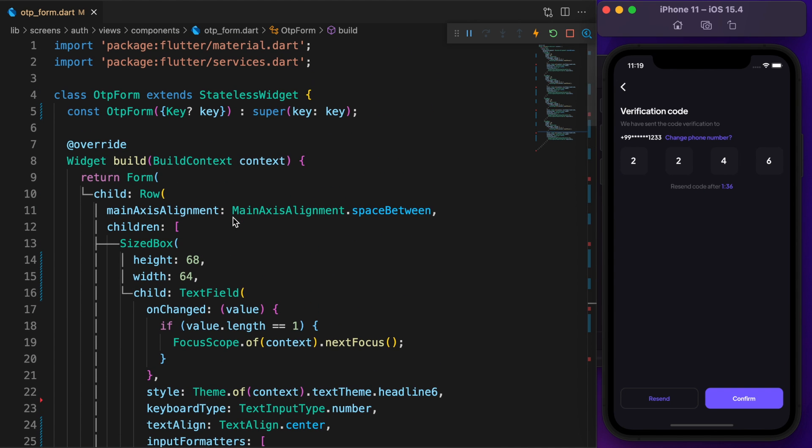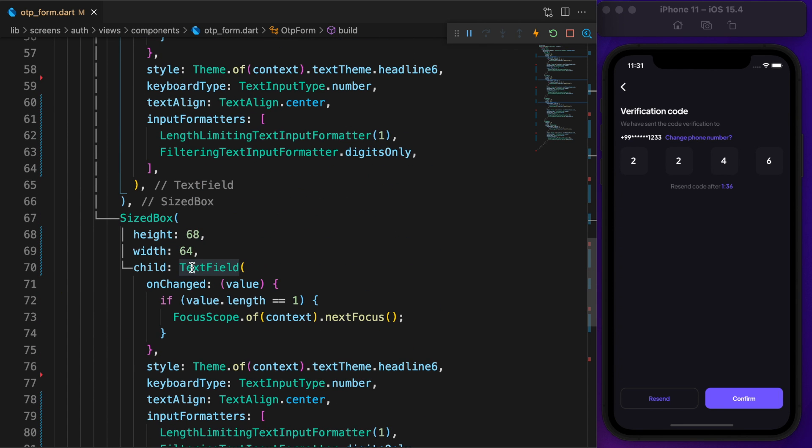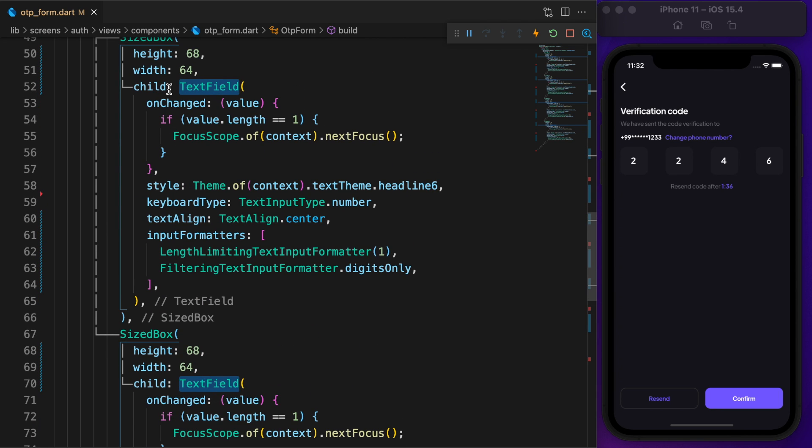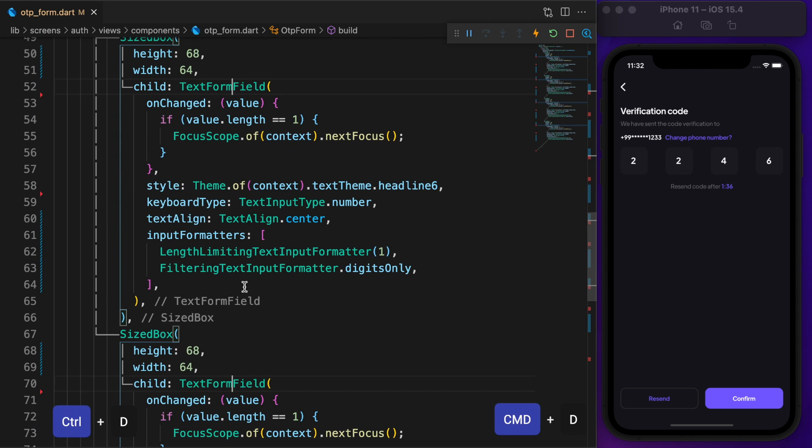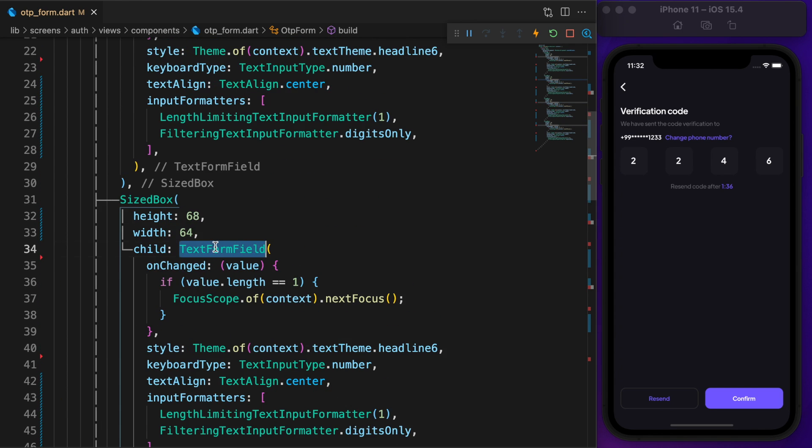Oops, I made a mistake. I'm using text field, but we should use text form field. If you are using VS Code like me, select text field and press command B three times. It allows us to edit all at once.